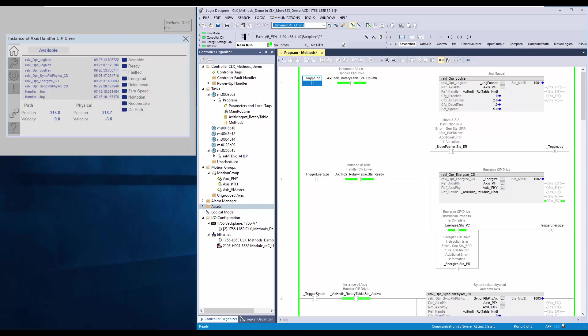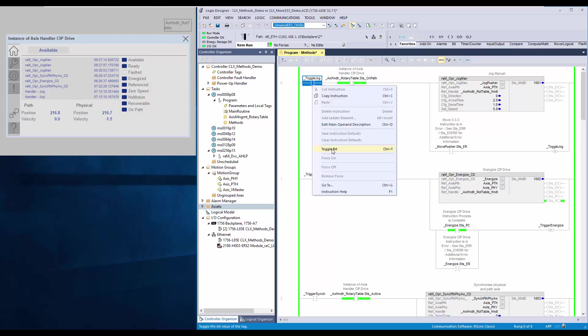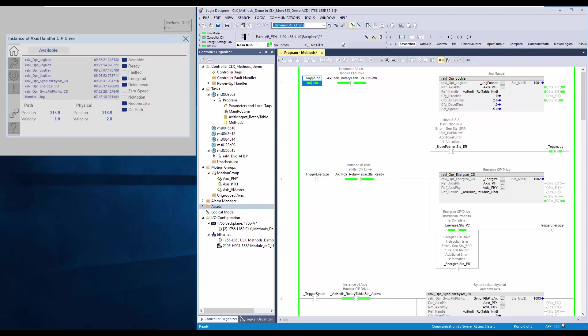I will make the rung condition true. Now the path axis is jogging.